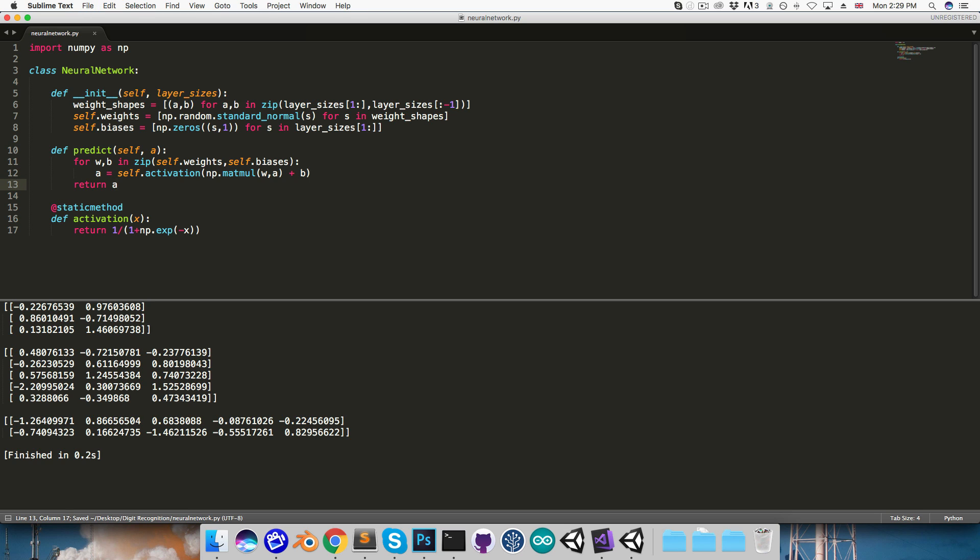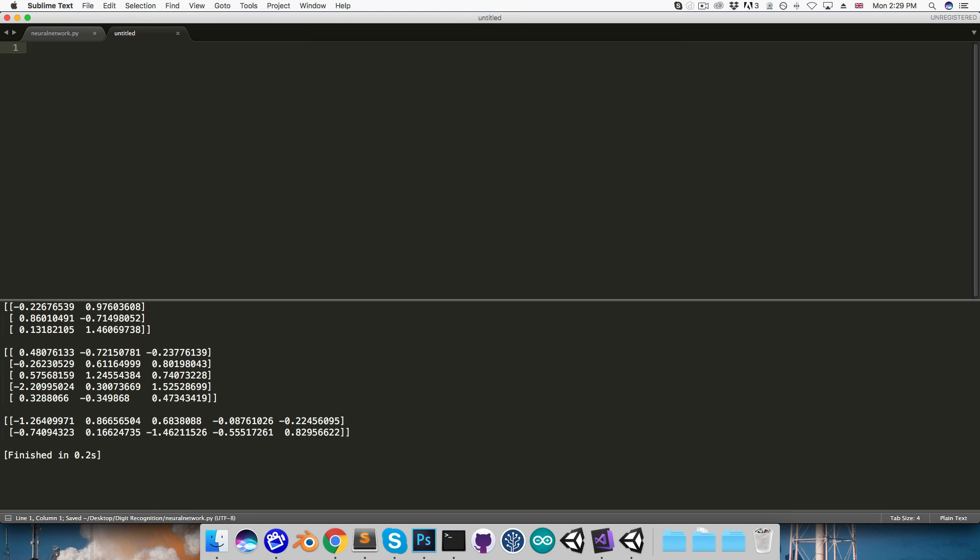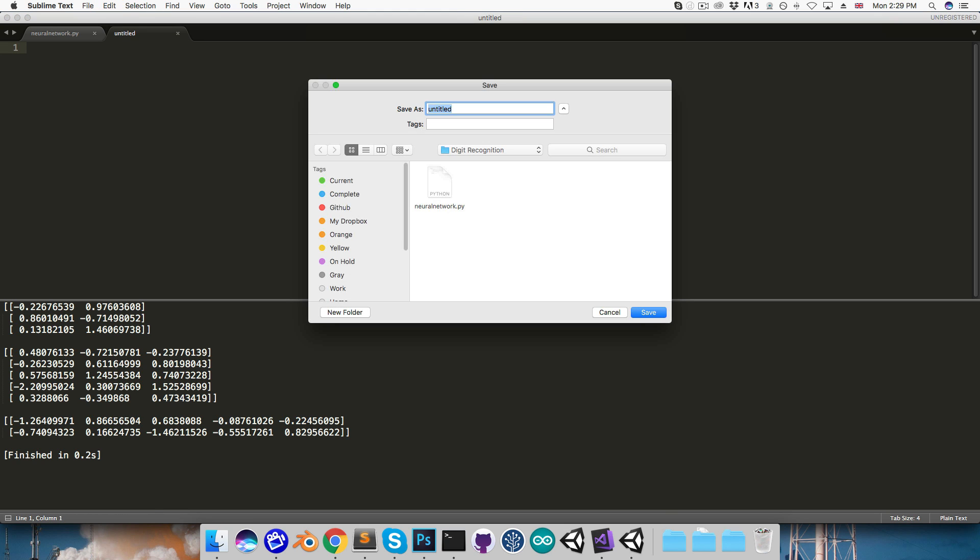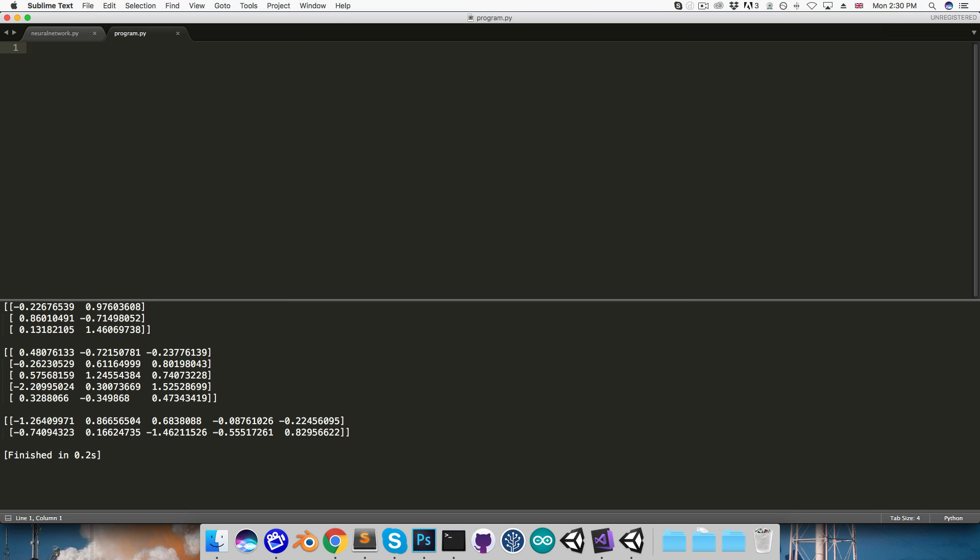I'm going to save this, and to test it, I'm going to create a new file, which I will call maybe just program. Save that in the same folder as the neural network, and I'm going to import neural_network, call that maybe nn for short, and I'm also going to import numpy once again, as np. And then I'm going to create layer_sizes over here, and just set this to whatever, maybe 3, 5, 10.